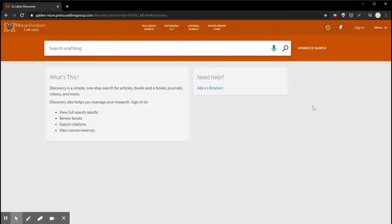This is going to take you to the discovery search and to log into your account you go to the top right hand corner where it says sign in.